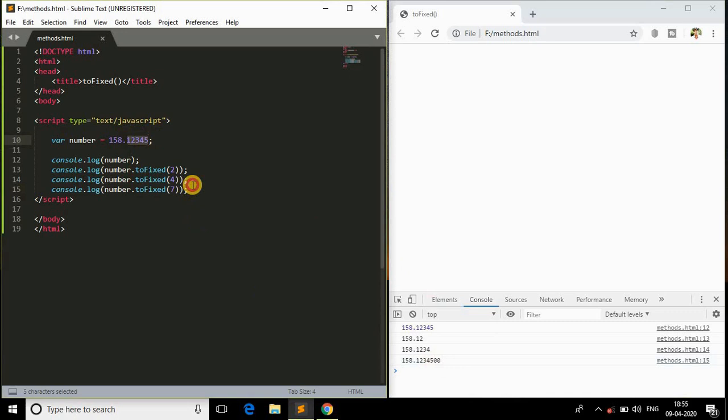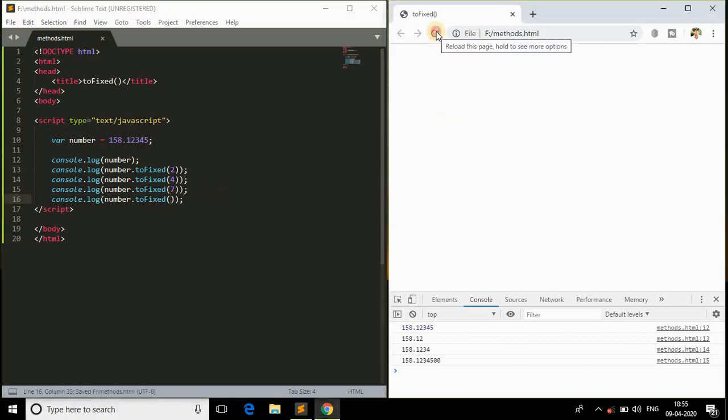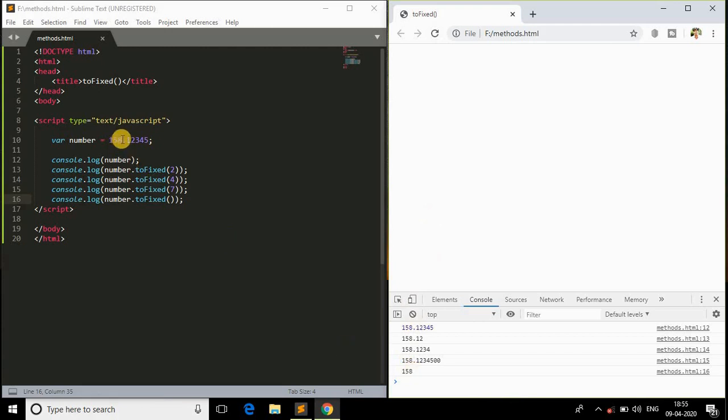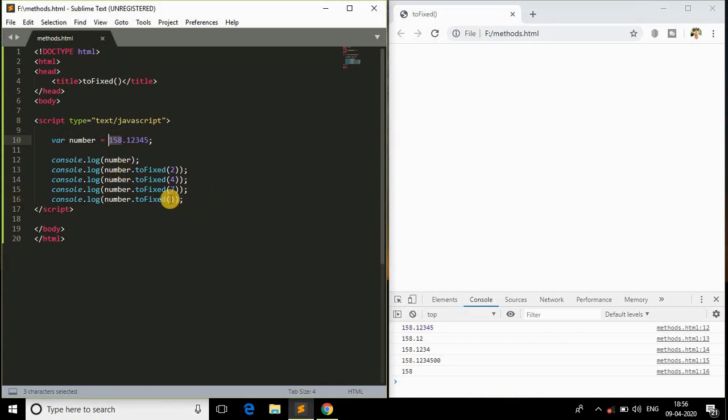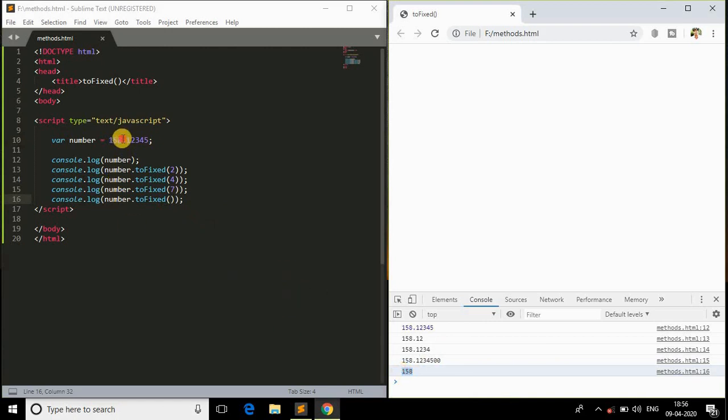The next scenario is what if we don't give any parameters here? Let's check it out. Come back to the browser, refresh it, and we get only the whole number. This is the integer, not a decimal point number. If we don't give any parameter, it will just give us the number which is before the decimal point.